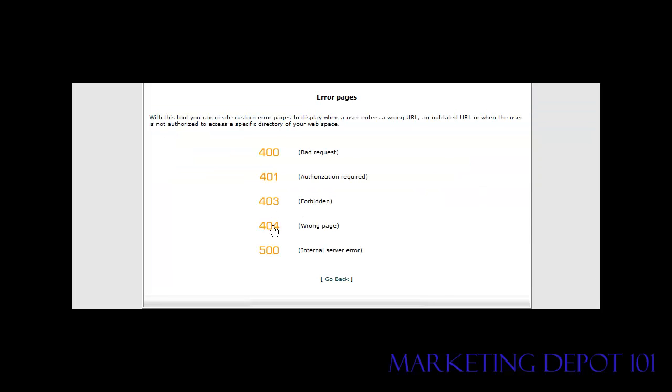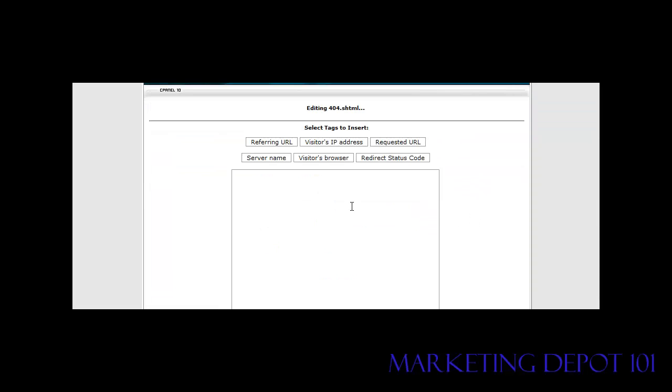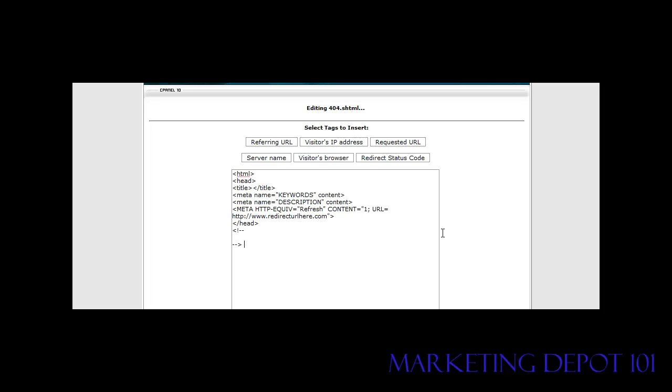Then click on where it says 404 here. Paste that in here like so. We're not quite done yet.